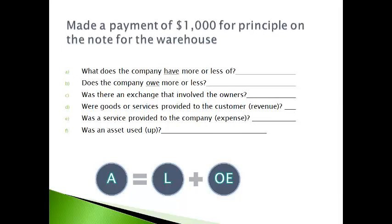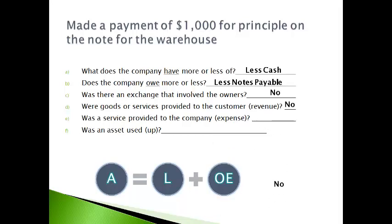The company made a payment on the note for the warehouse. The company has less cash and also owes less. The answer to the other four questions is no. The balance sheet will report less cash and less notes payable.